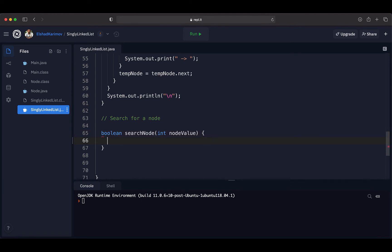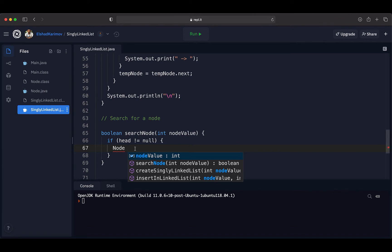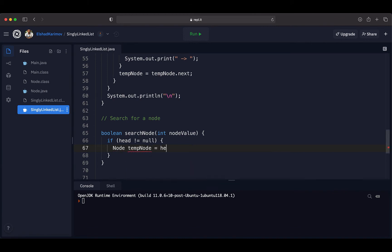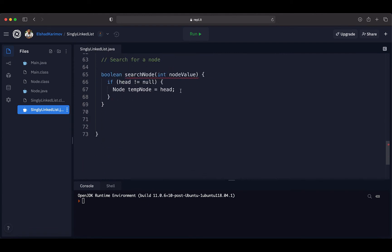The first thing we do is check our head value. If head is not equal to null, it means our linked list exists and we can perform all operations inside this if condition. Inside the if block, we create a temporary node and set the head value to it. It will be of type Node — the node class — named tempNode, initialized to head, since we start looping from the head. Then we loop through the singly linked list with the help of the size variable.